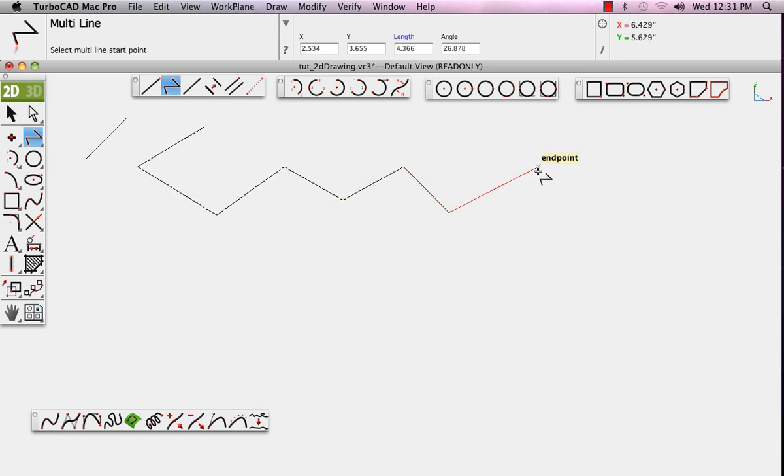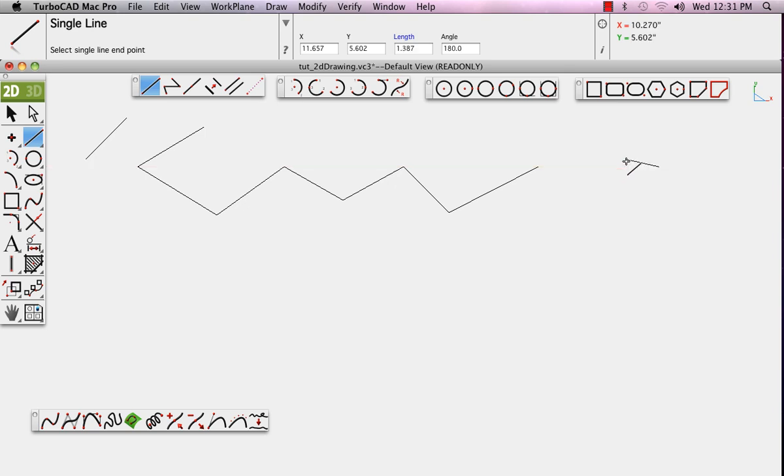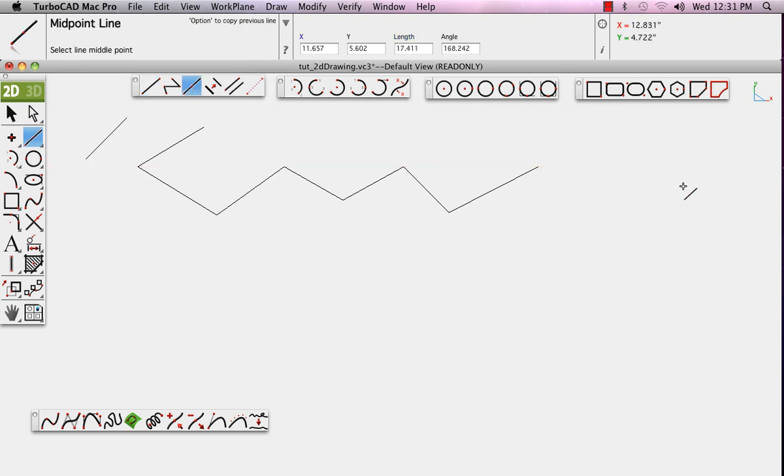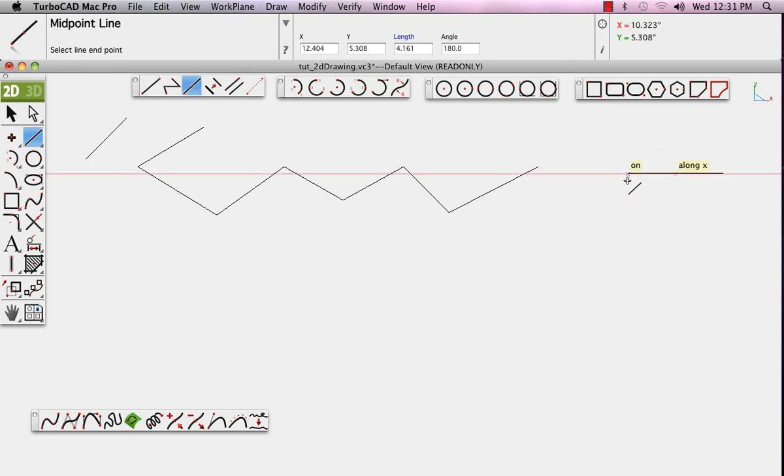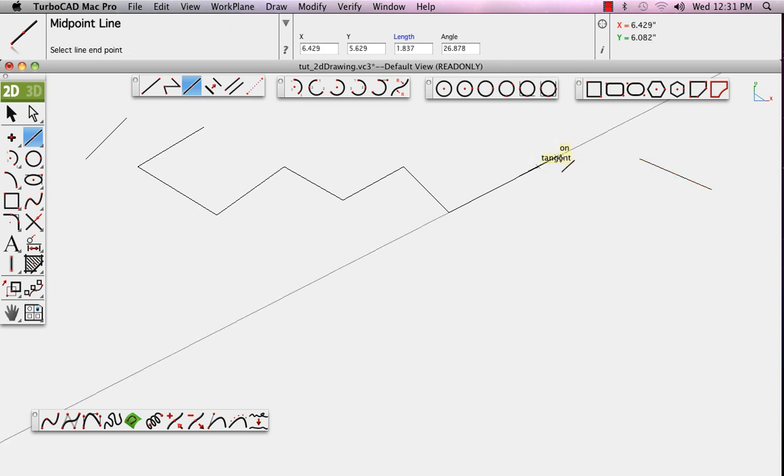The midpoint line allows you to set or draw a line by defining where the midpoint for that line will be and one of the end points. The other end point is set the same distance away on the opposite side of the midpoint.